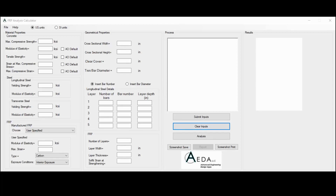Welcome to the FRP Analysis Calculator App tutorial. My name is Dr. Aladdin and I'm a senior engineering software developer with IDA LLC. In this tutorial I will walk you through the FRP Analysis Calculator, highlighting all features that are possible to apply.